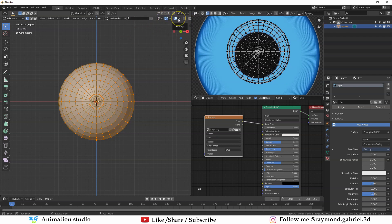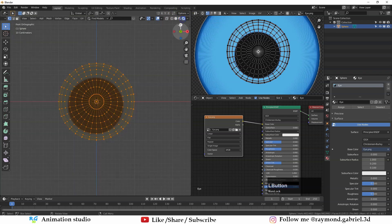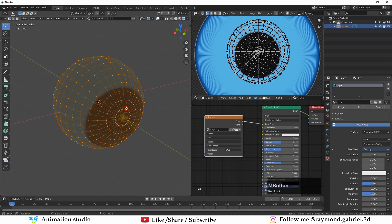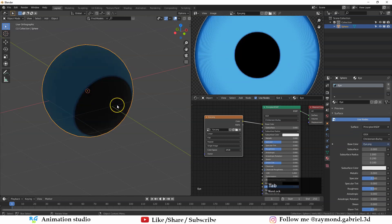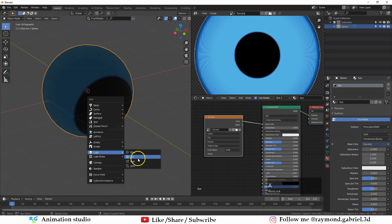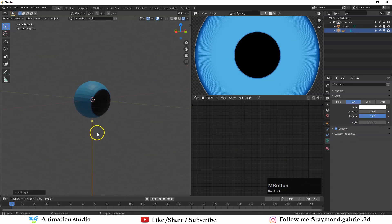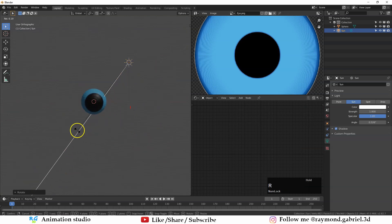To be able to see the texture in the viewport you have to be in viewport shading. Go to this ribbon, scroll to these options, and select Viewport Shading — that will switch the scene to viewport shading. But right now it's very dark because we don't have any light in the scene.